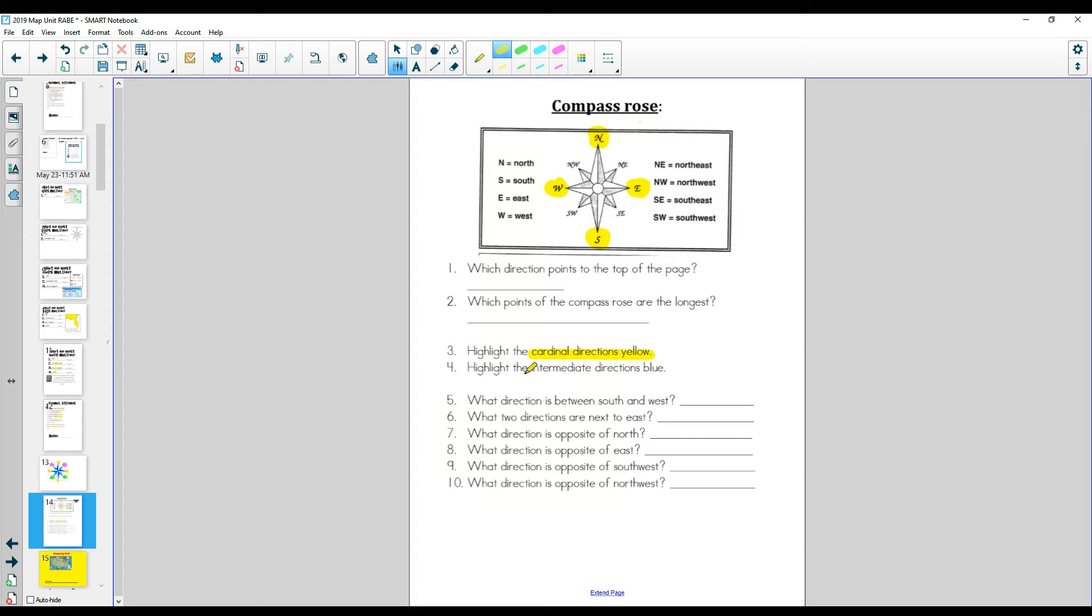You're going to highlight the intermediate or the in-between directions blue. So here's northwest, southwest, northeast, southeast. Alright.